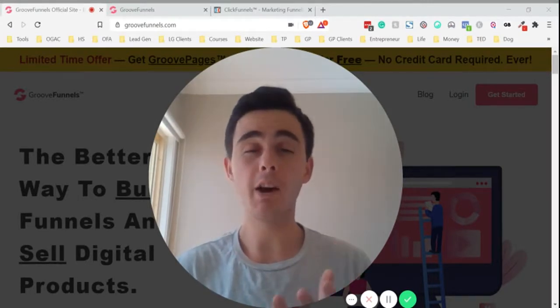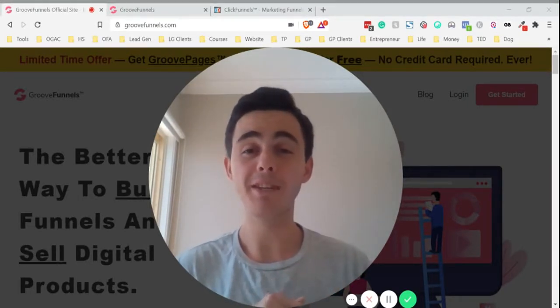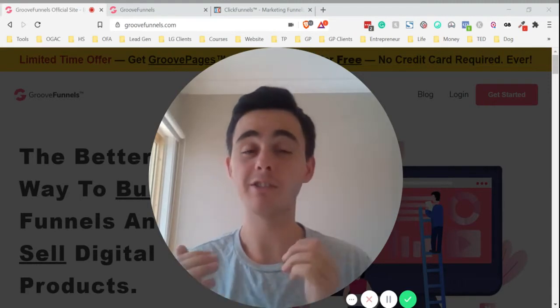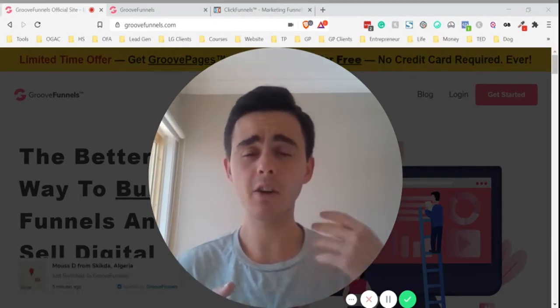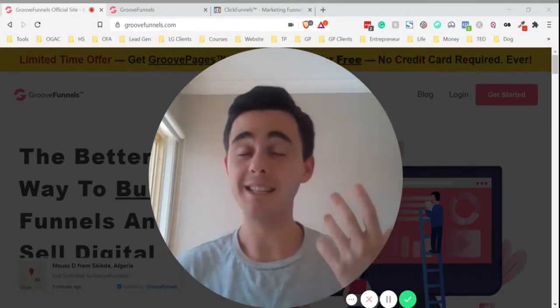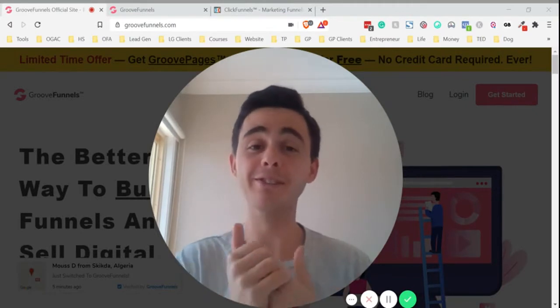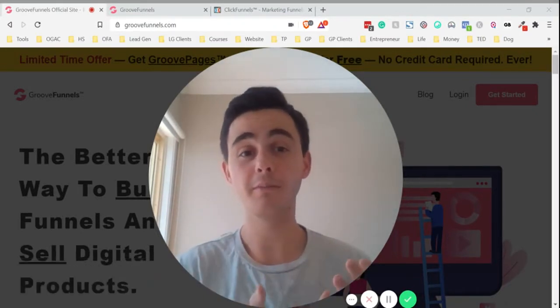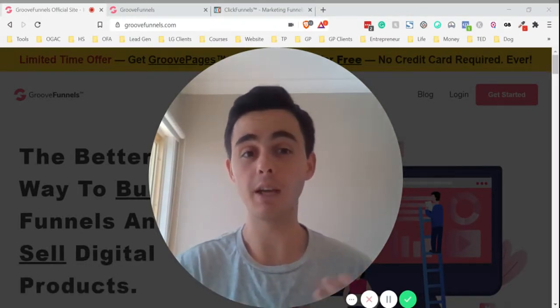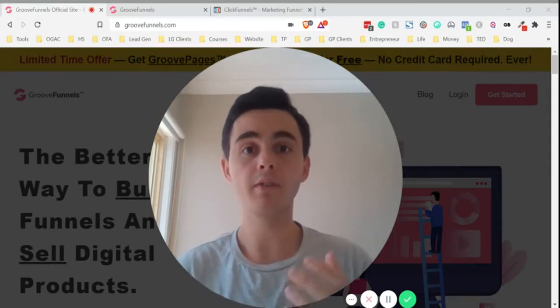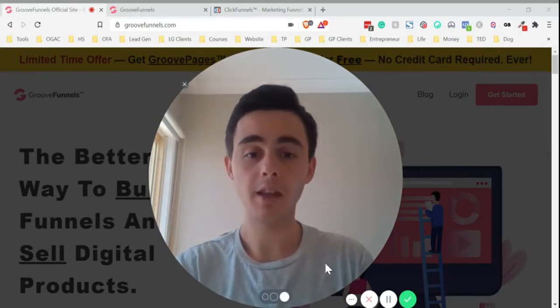Now, I've been using ClickFunnels for quite a while, but the lifetime deal and the roadmap for GroovePages just looks so much better. So I made the switch, but it's been very difficult to import funnels from ClickFunnels into GroovePages. I want to walk through two different methods that you can do.